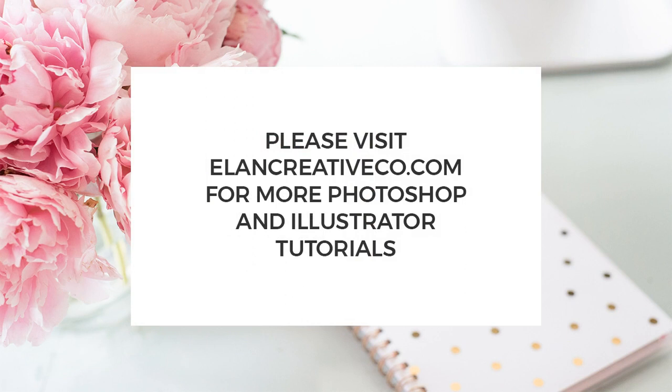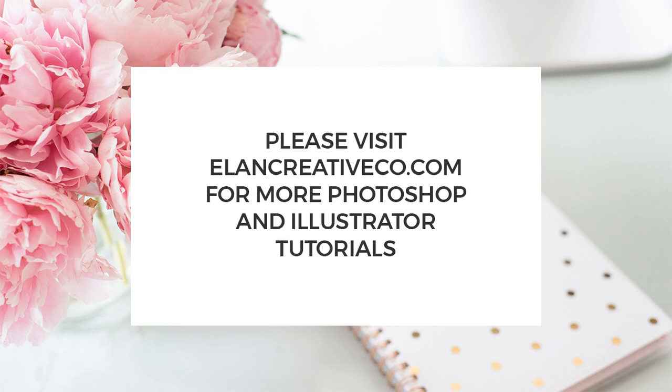Hope you've enjoyed this tutorial. If you want to see my favorite stock photo websites or if you want to learn how to optimize images for your blog and social media, please check the video description. There are a few links to my blog post. If you want to see more Photoshop and Illustrator tutorials, please subscribe to my channel. Thanks for watching!